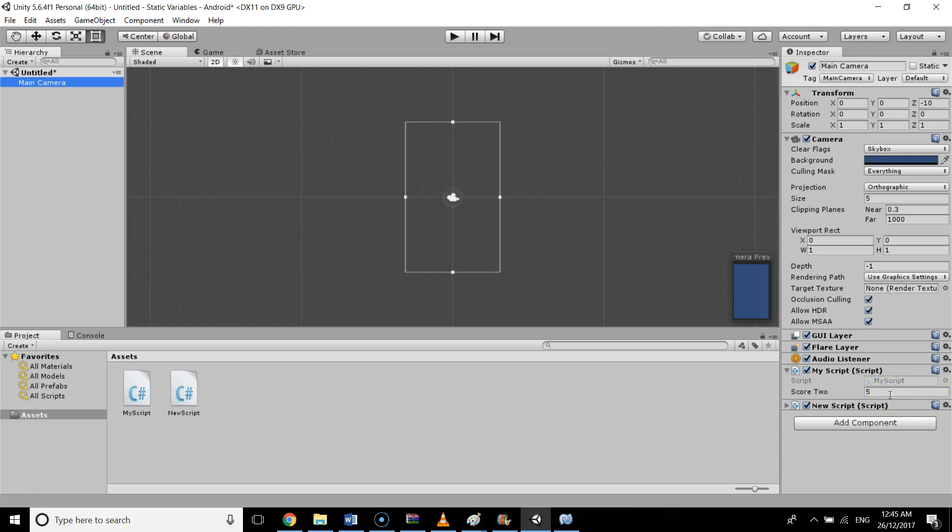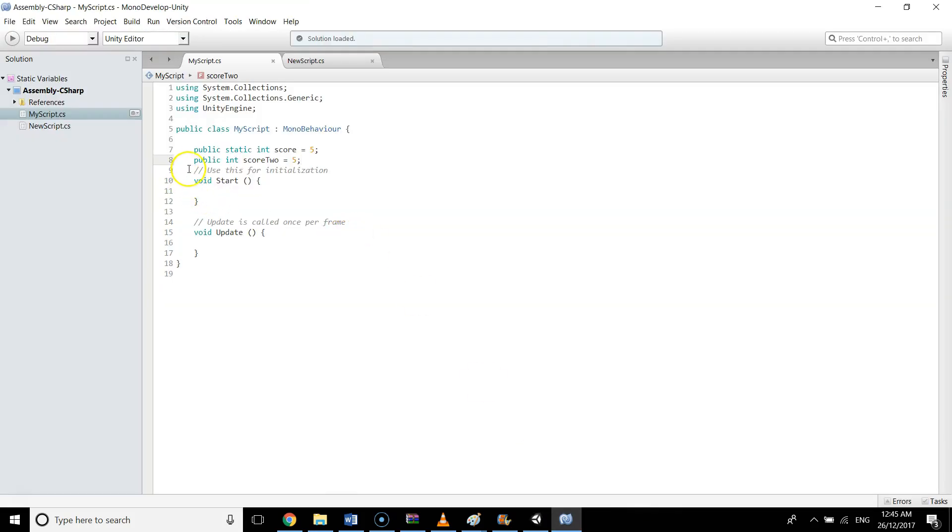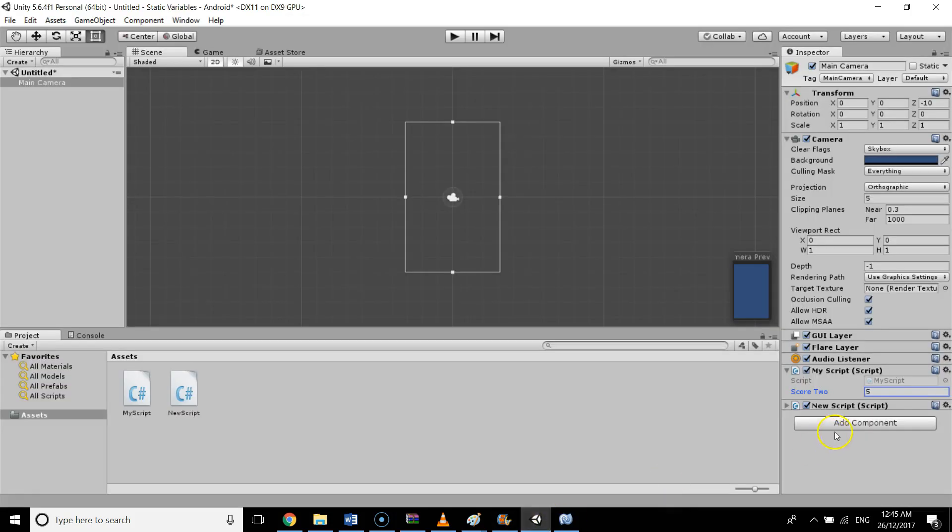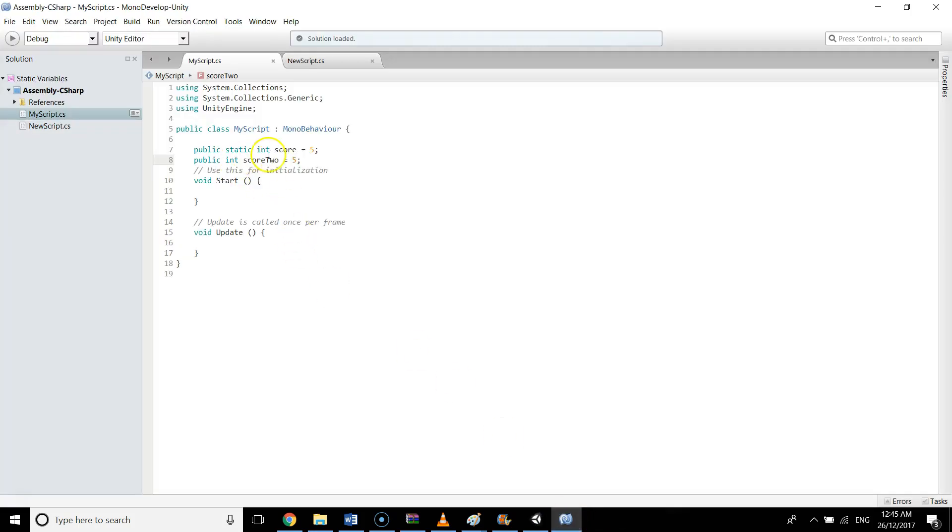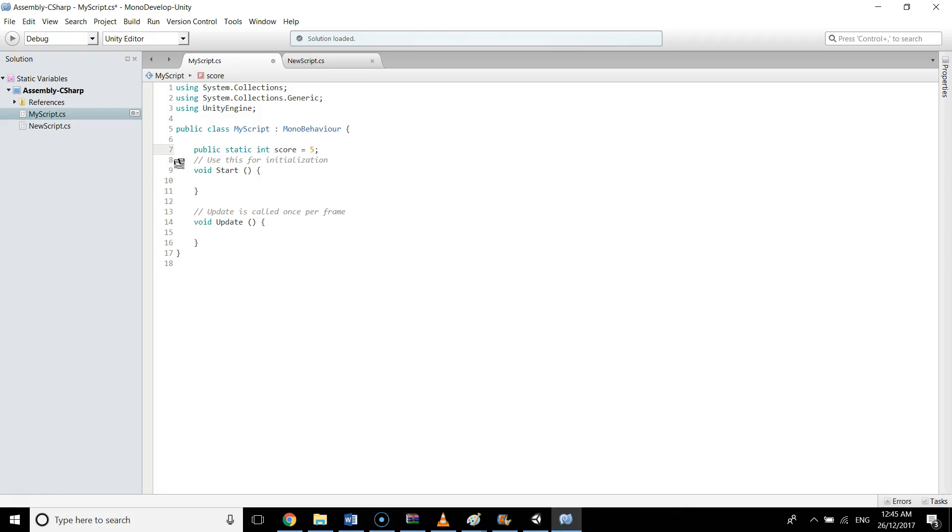We can only see scoreTwo, which is the public int. Since static has only one copy in the whole project, we are not allowed to change the values of static variables in the inspector window. If we want to change the values, we will have to change the script. So this is one thing about static variables.